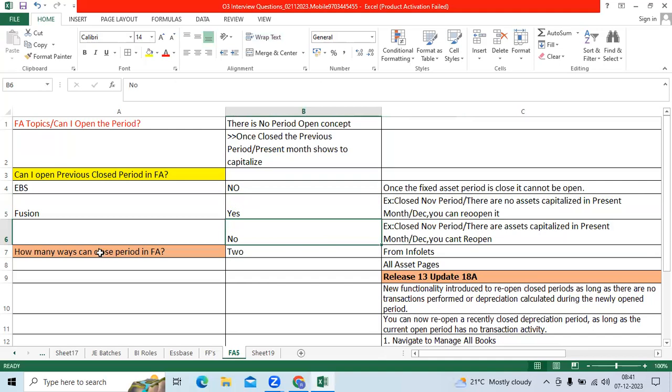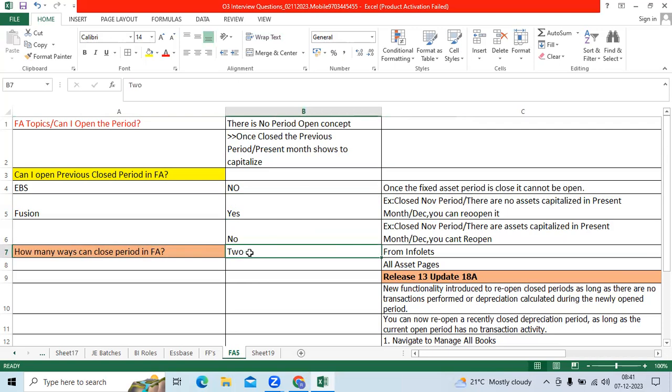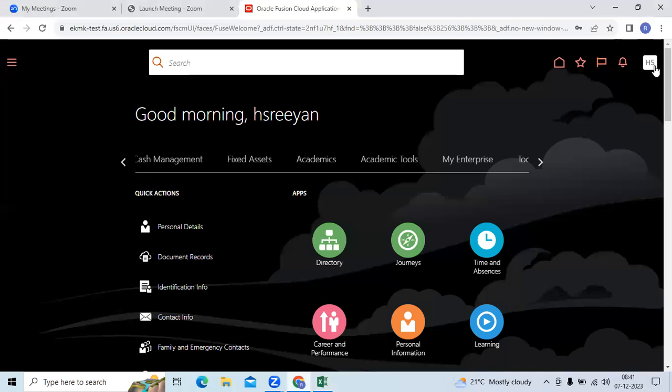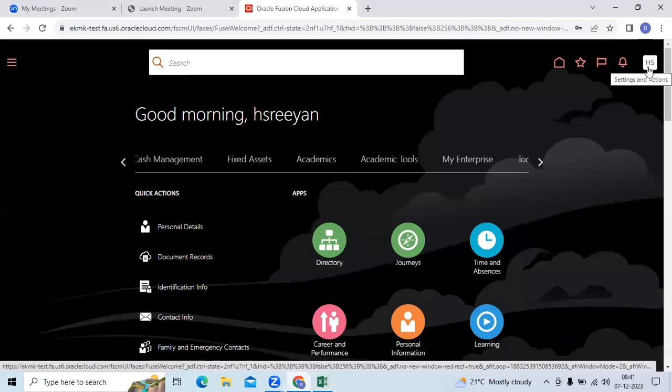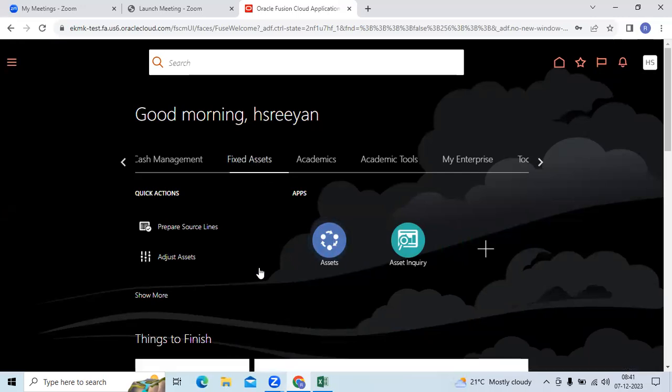Then we got one more question. How many ways we can close the period in FA? So I can say from FA application two ways. You can log in the implementation user or business user. You must have the fixed asset role and access. Go to assets.